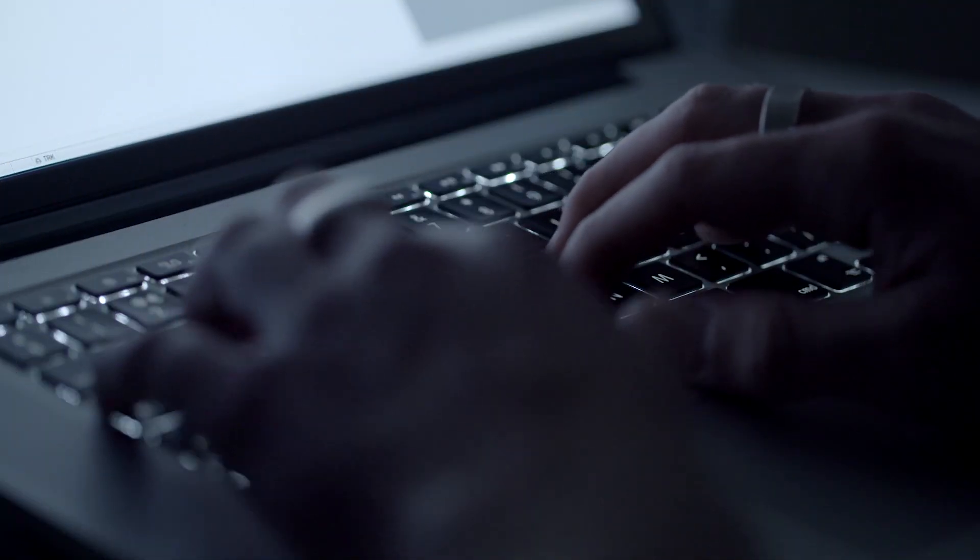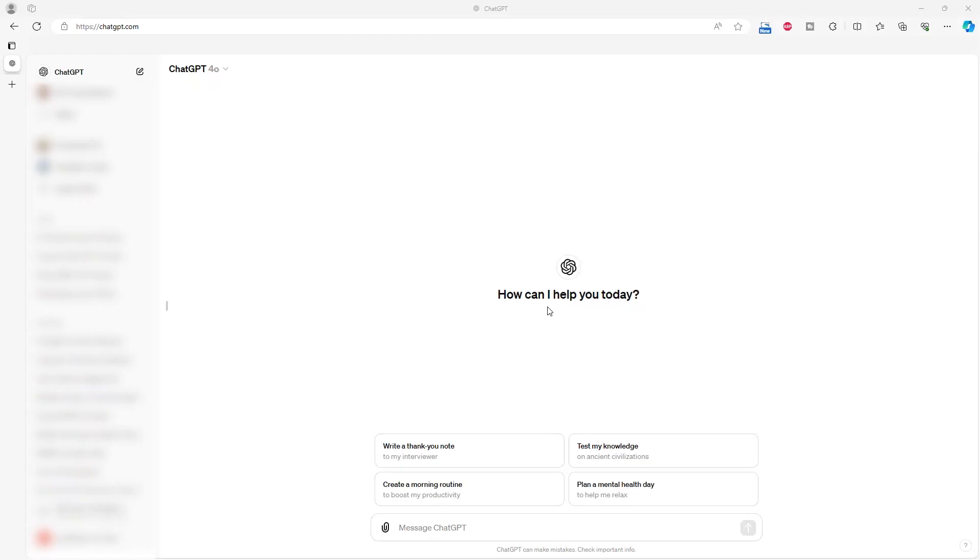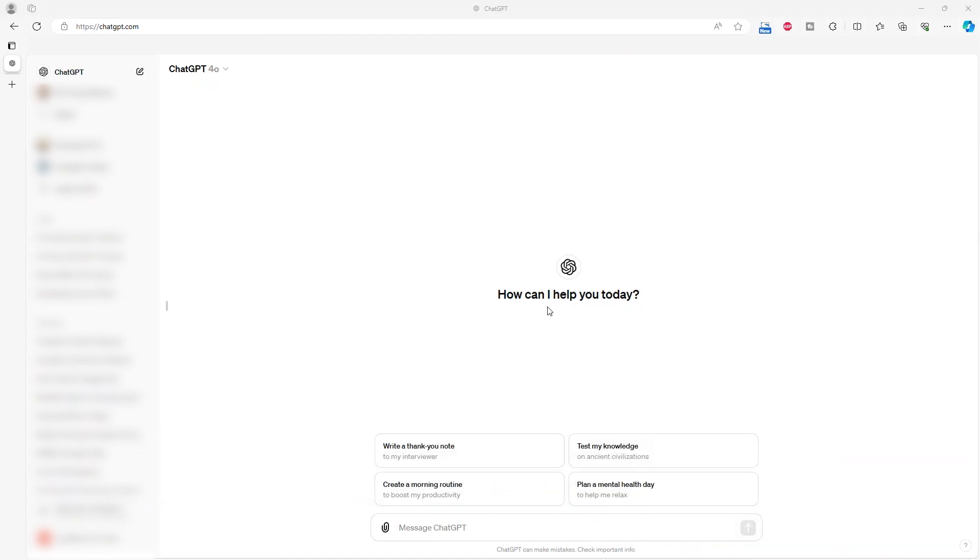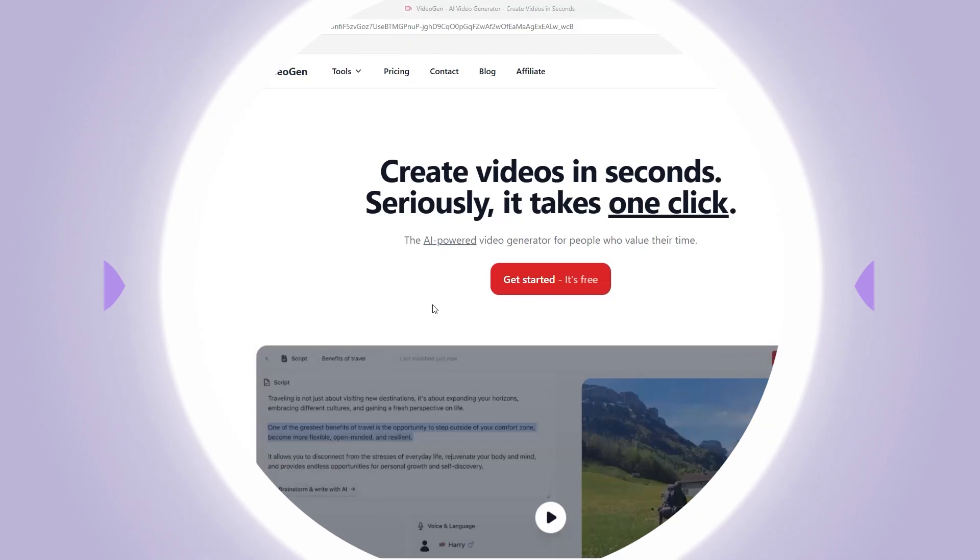My first step was to create a script. I won't burden you too much with this step. In short, ChatGPT wrote the script in about 10 minutes. If you're interested in more about ChatGPT, let us know in the comments and we'll make a video about how to use this tool to create scripts.